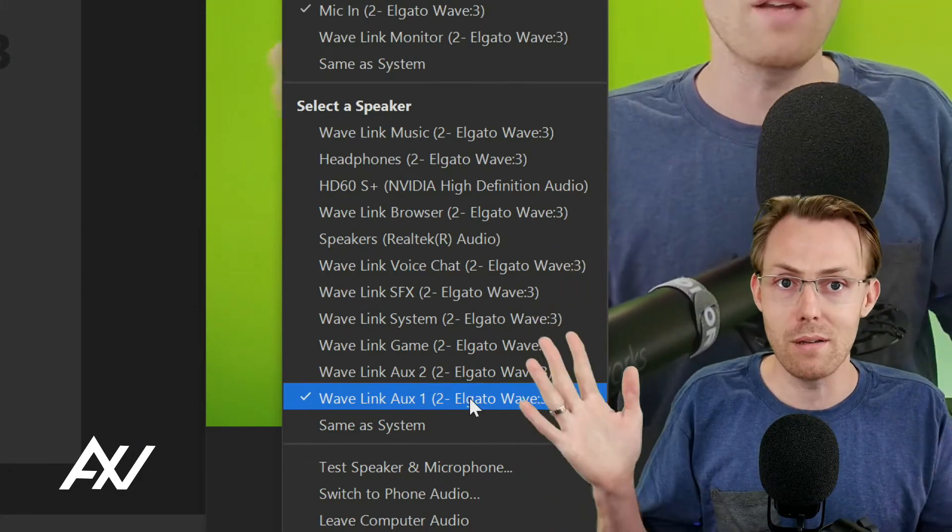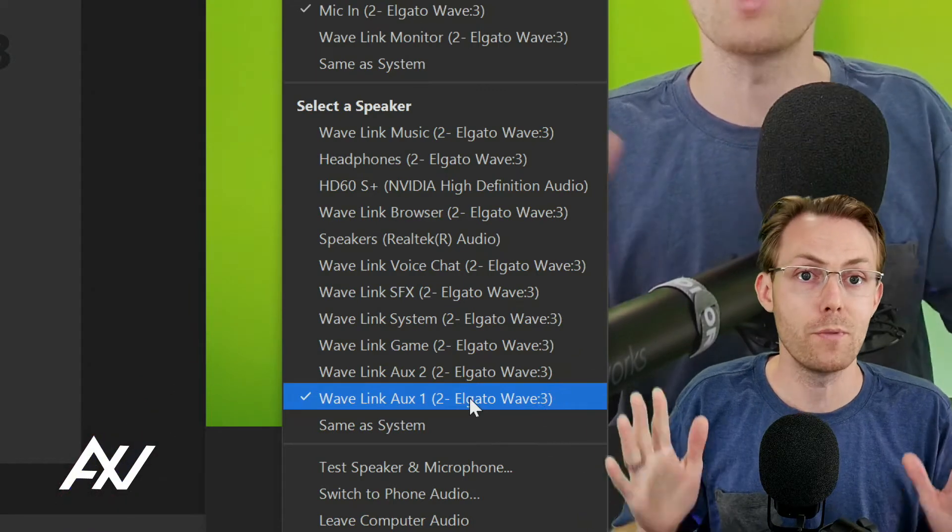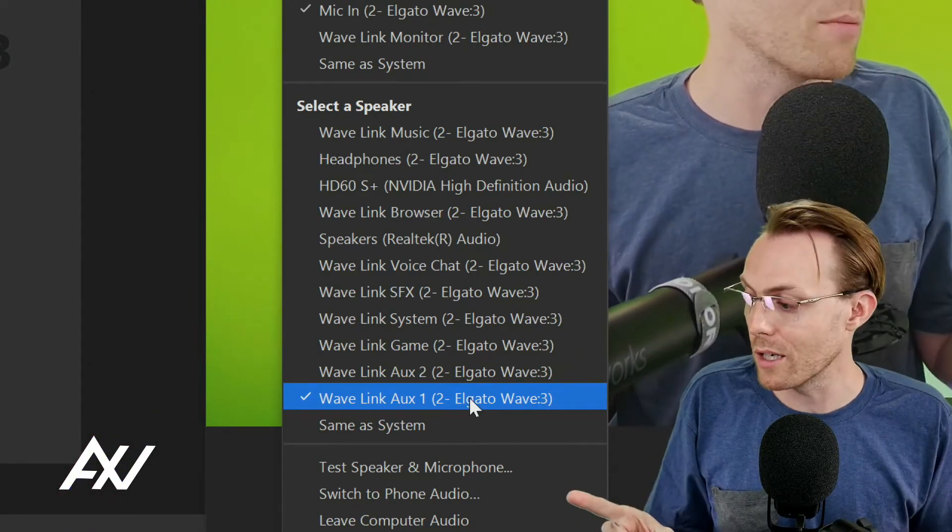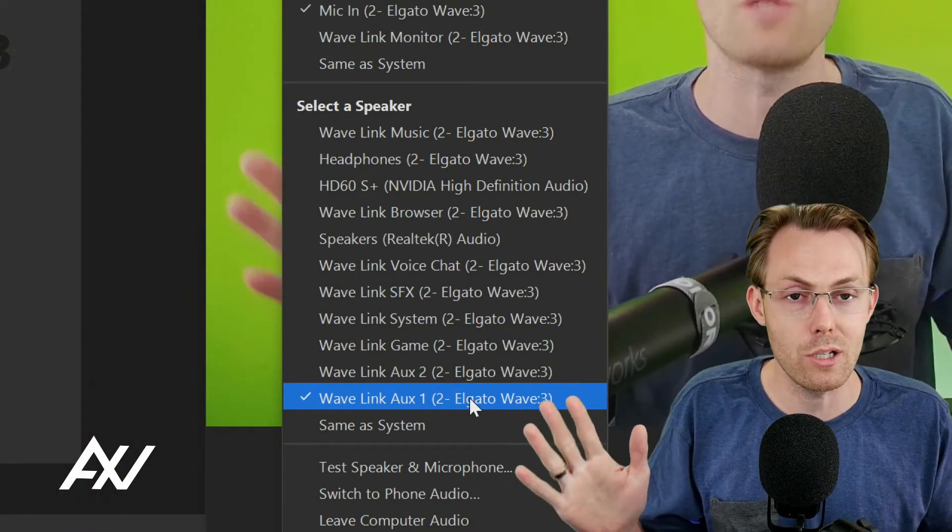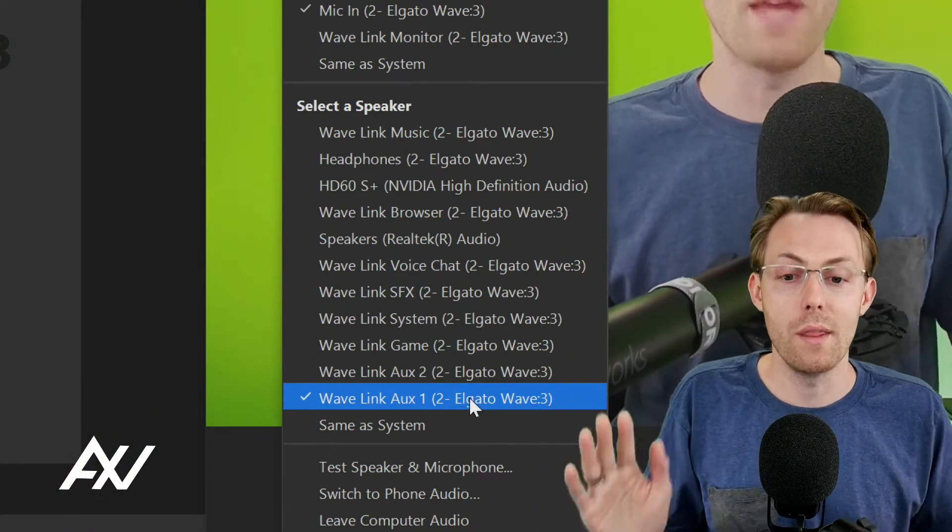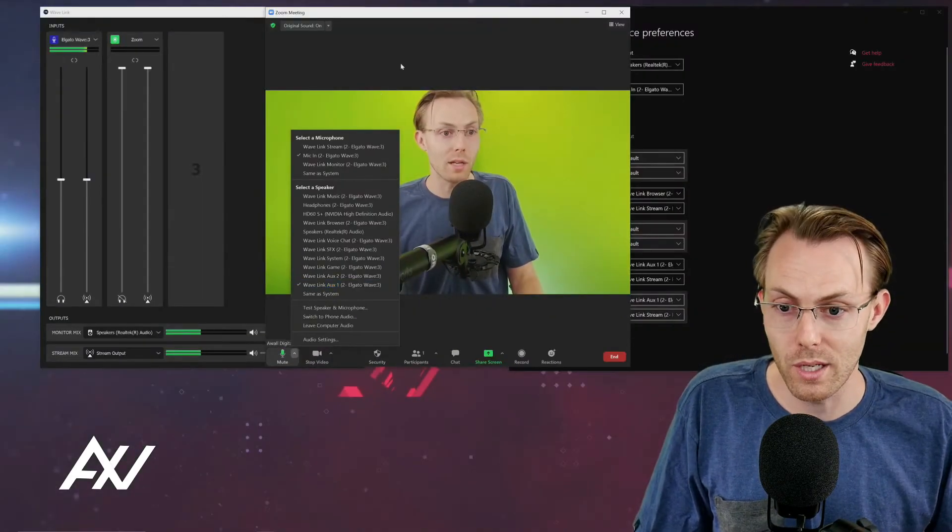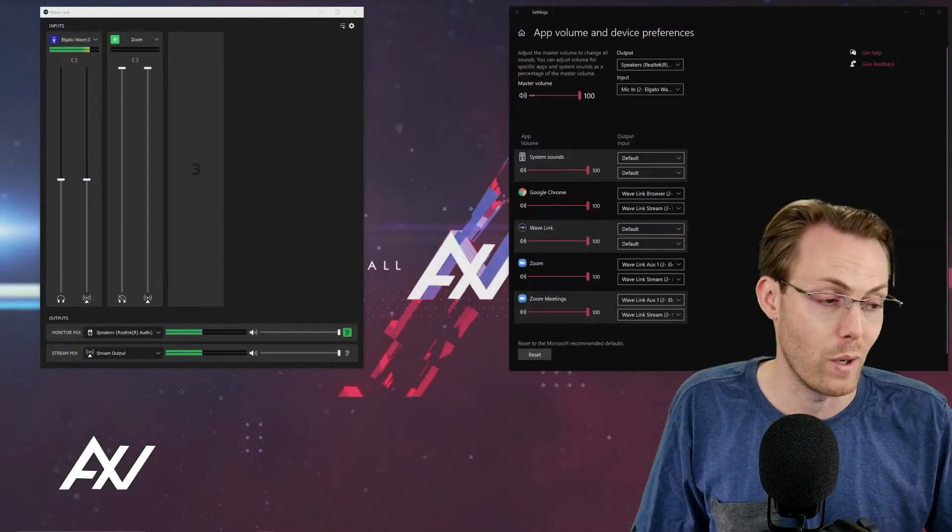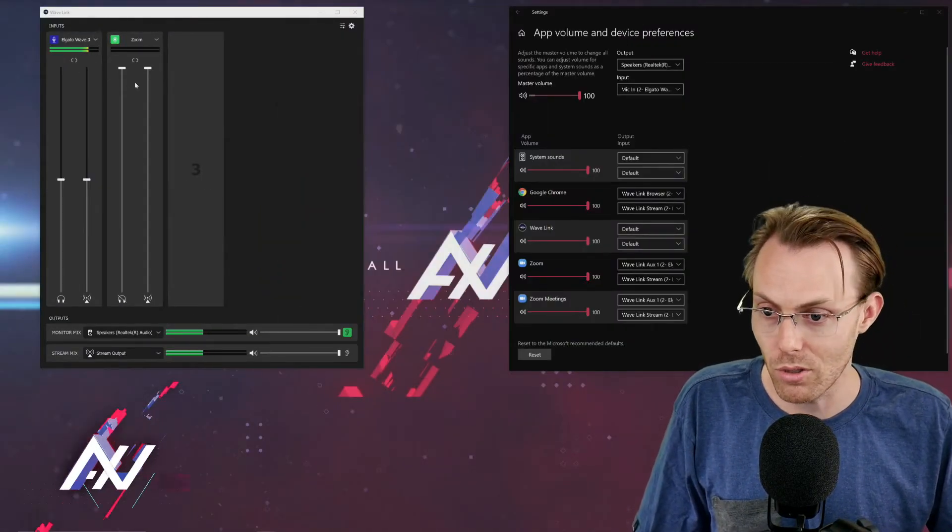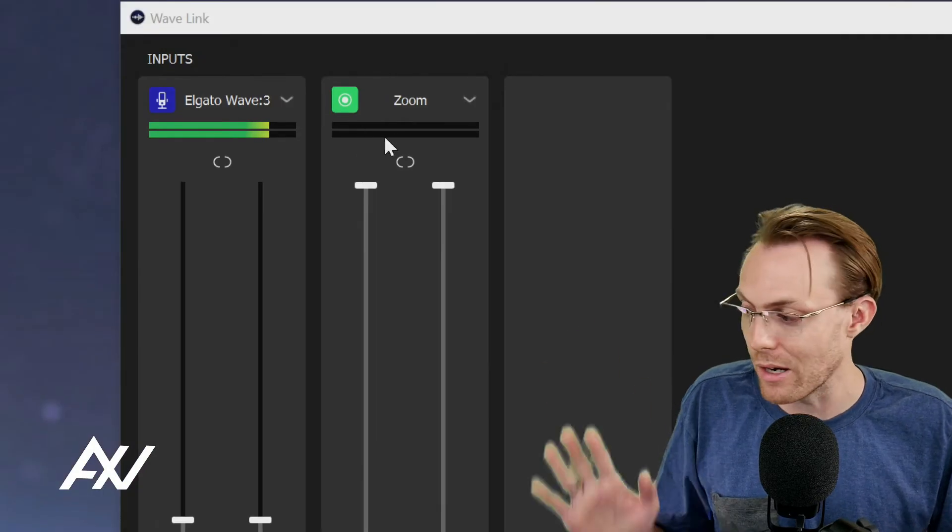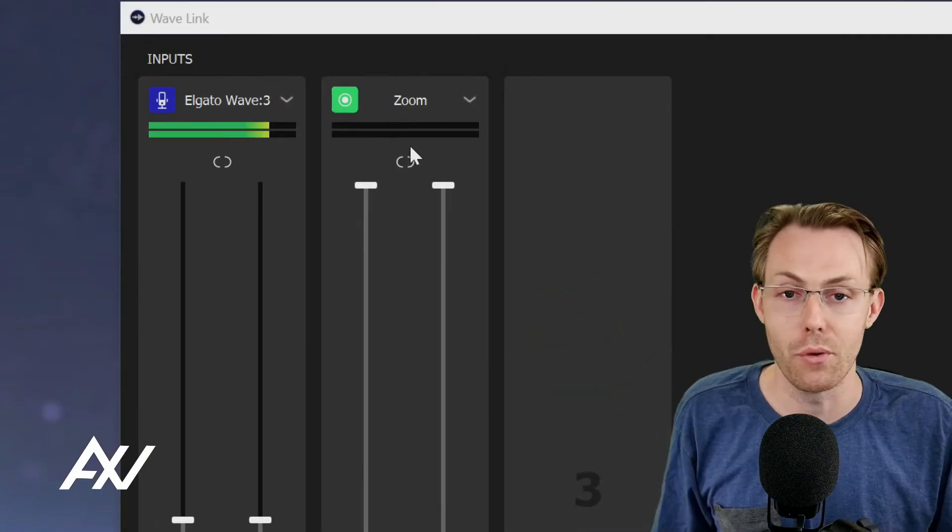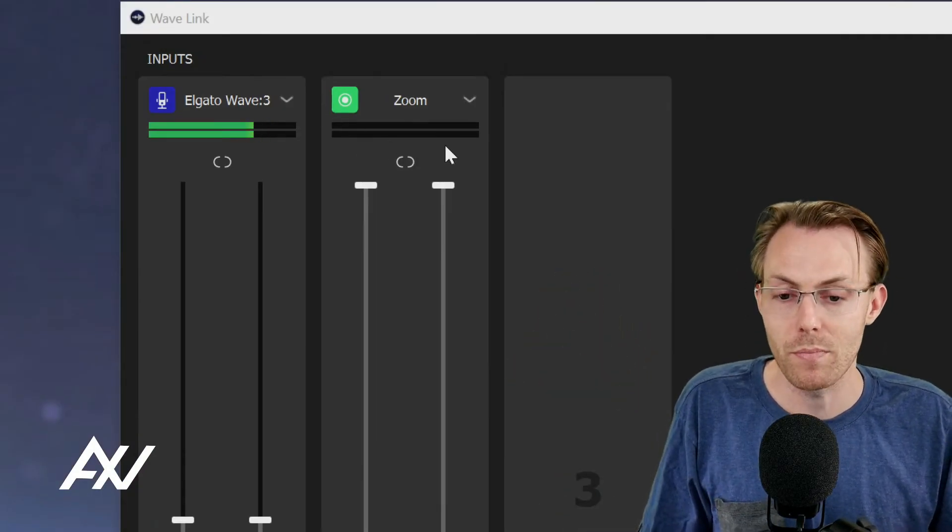Just choose Wavelink Aux 1 and it's the safest option for 99% of you. Some of you may want a custom configuration, but 99% of you just send it to Wavelink Aux 1. That'll let you route everything through your Wavelink software rather than having to route it in other ways. Makes it more simple.